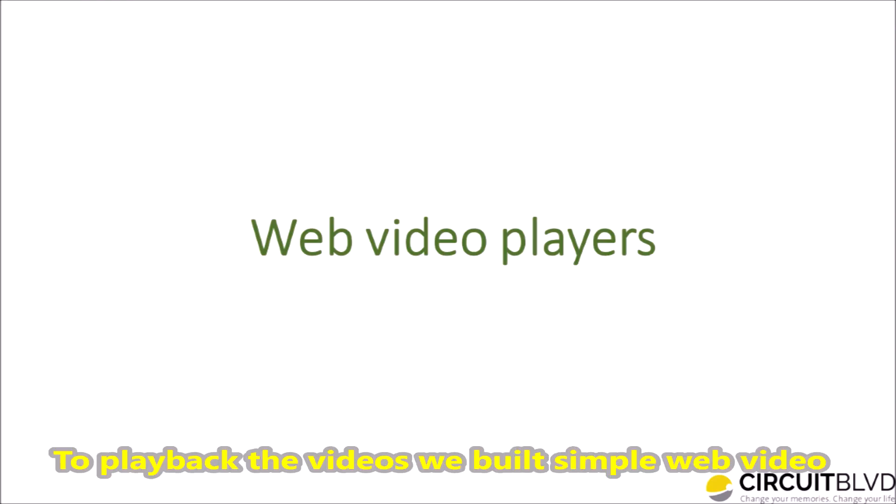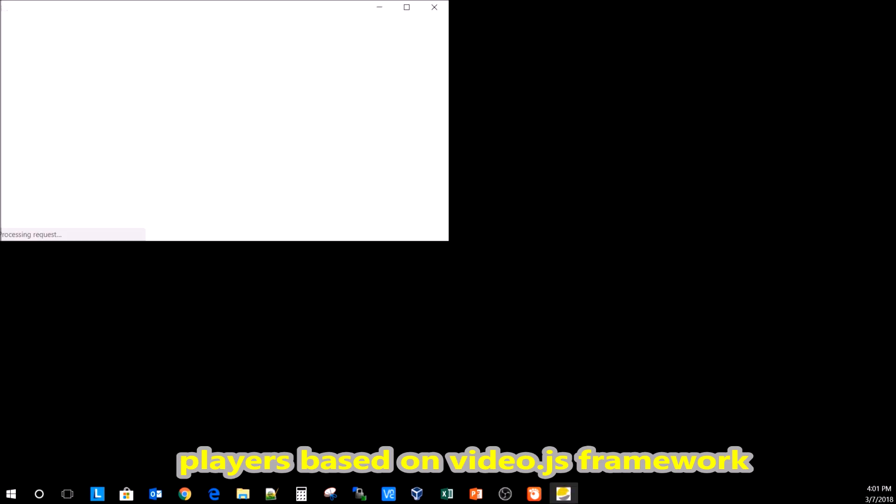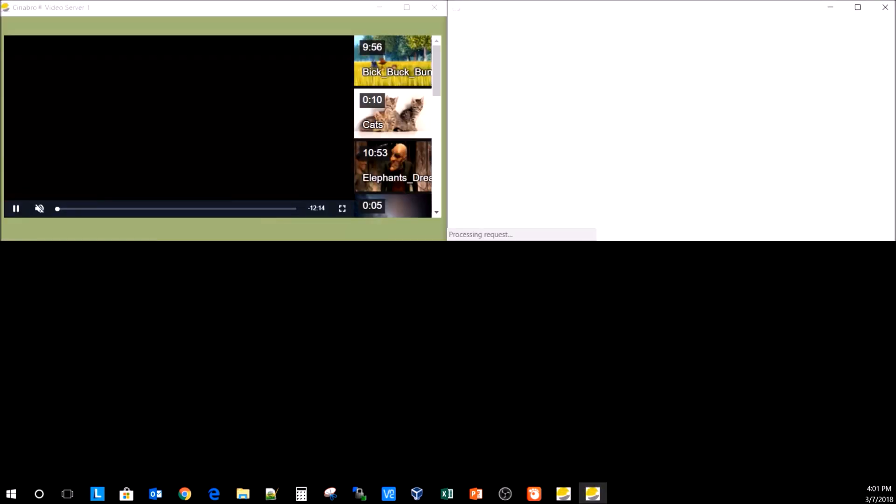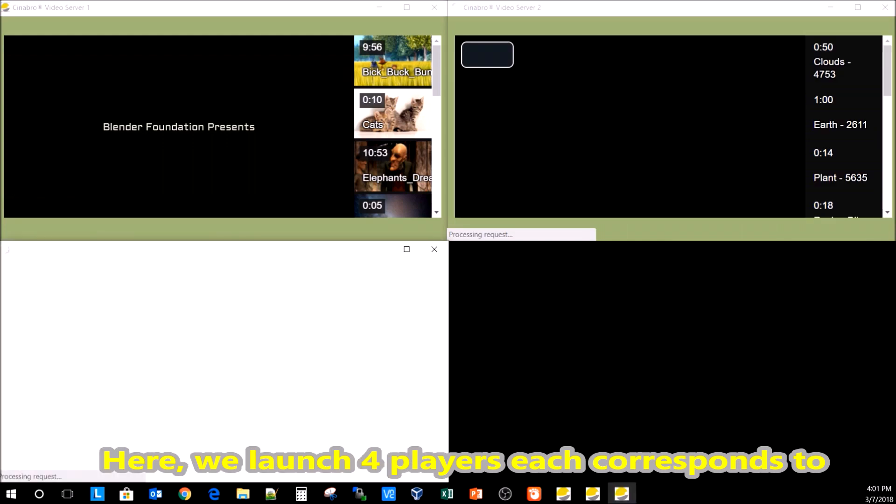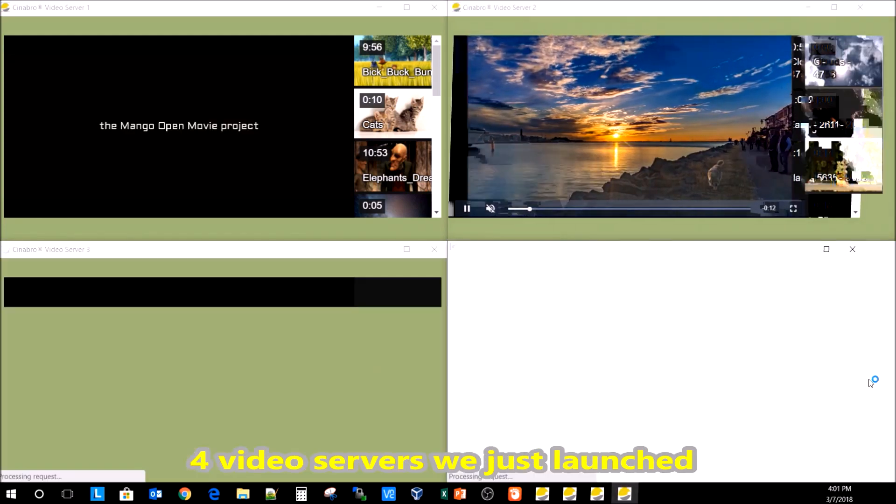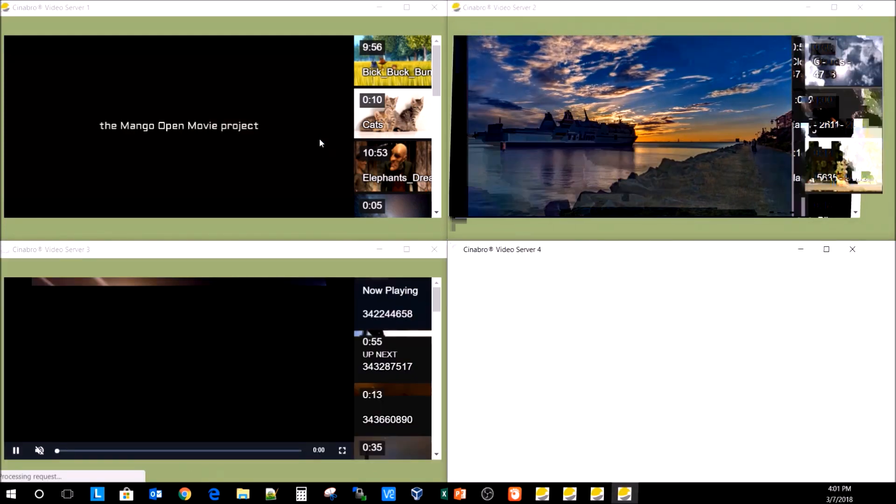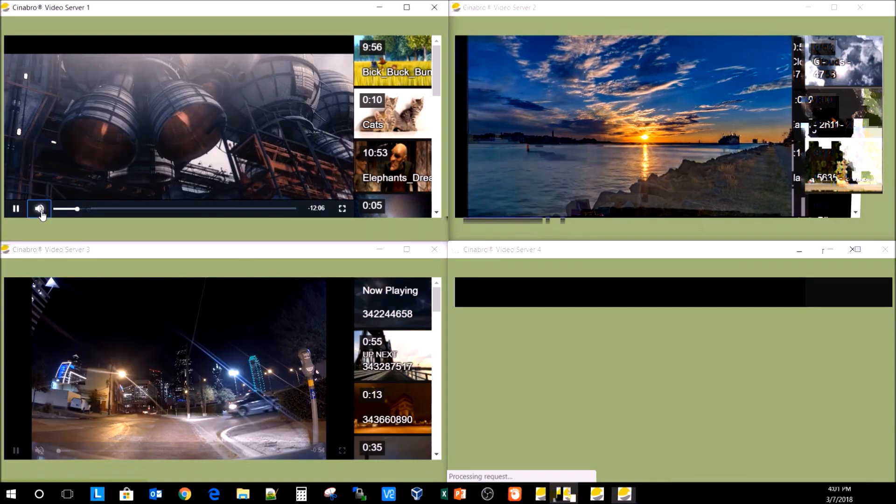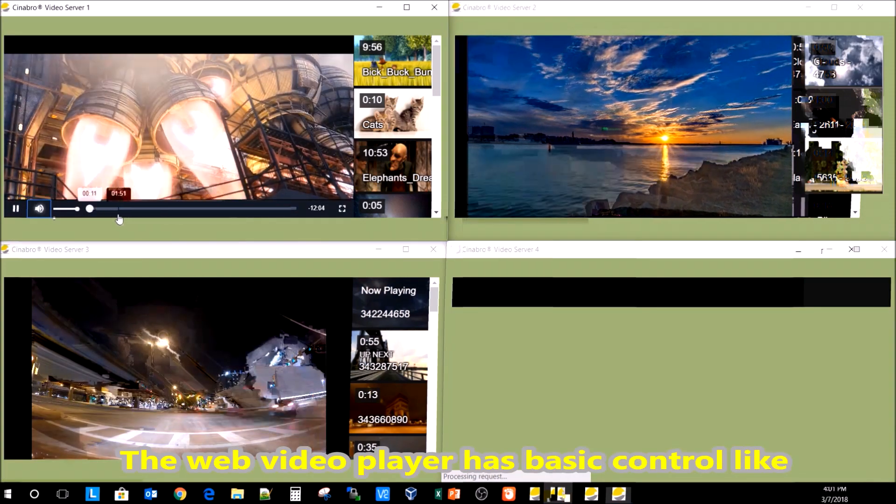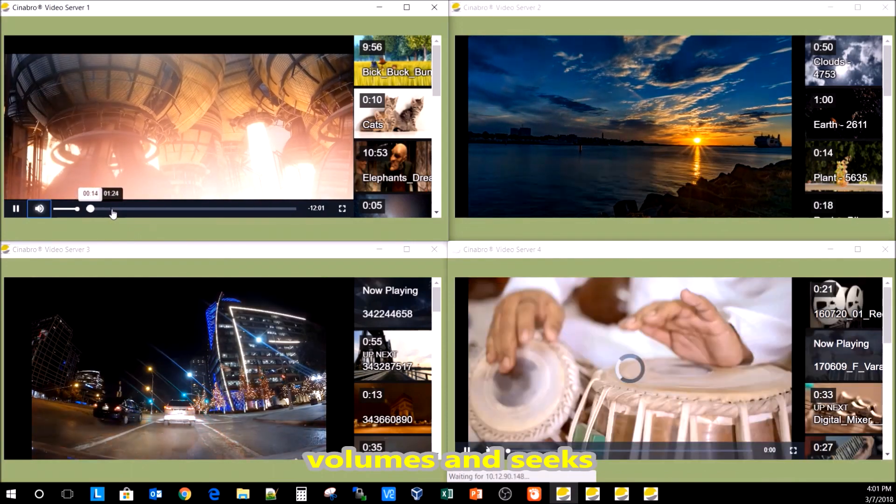To play back the videos, we built a simple web video player based on the video.js framework. Here we launched four players, each corresponding to the four video servers we just launched.